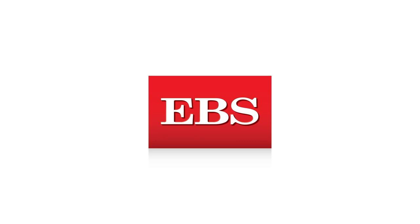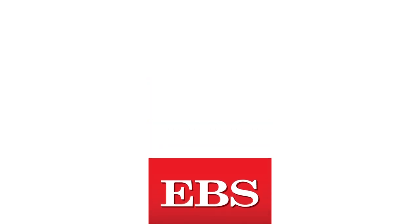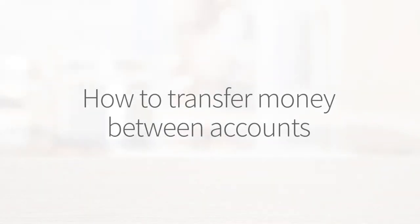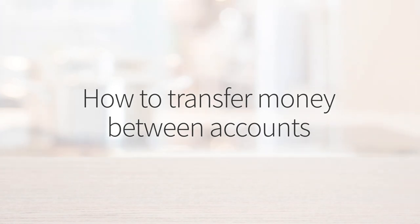EBS Online Banking has a whole new look and feel. Here's what you need to know about transferring money between accounts.